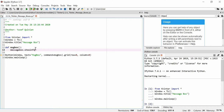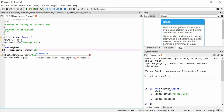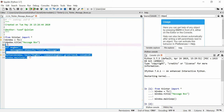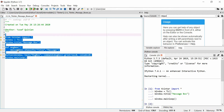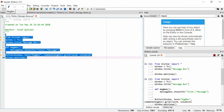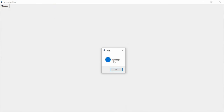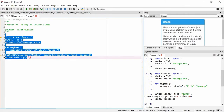There are several different types of message boxes. As you can see, there's a title argument, a message argument, and options — up to three parameters. We're just going to use the title and the message, so we'll put 'title' as our first piece of text and 'message' as our second. When we run this and click the button, we get a showinfo message box with title 'title' and message 'message'. You just click OK — that's the only response.